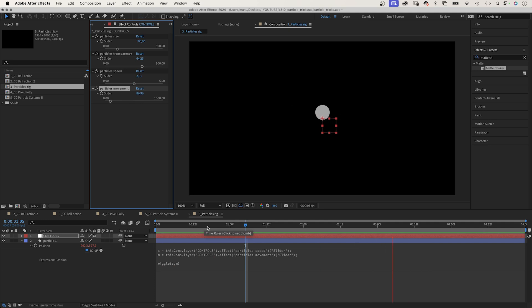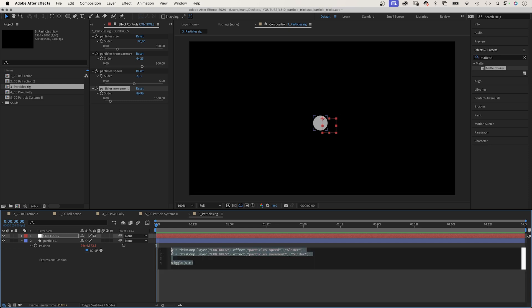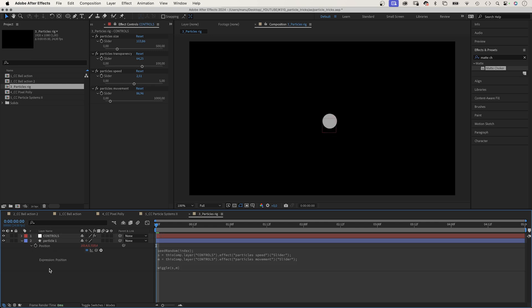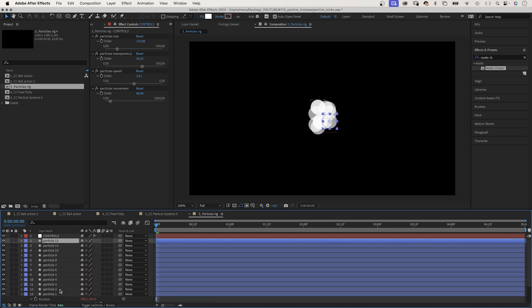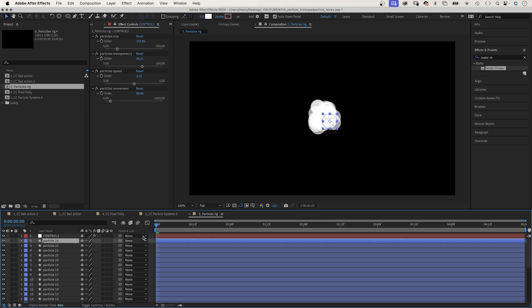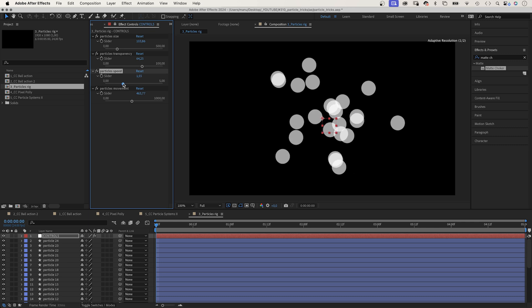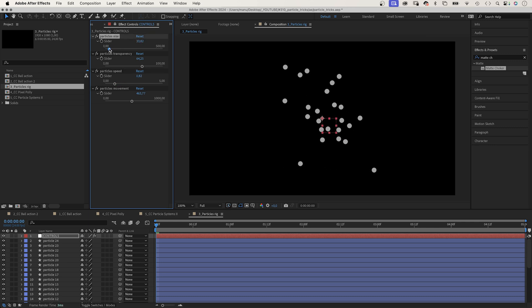Finally, we need to make sure that each particle has a different animation pattern. At the beginning, we add the seed random expression. And in parenthesis, index. So the random seed number is the index number of the layer. Finally, we duplicate the particle layer to get more particles. We quickly adjust some settings in our rig. Awesome. And in just a couple of minutes, you can create a simple particles rig with basic expressions.